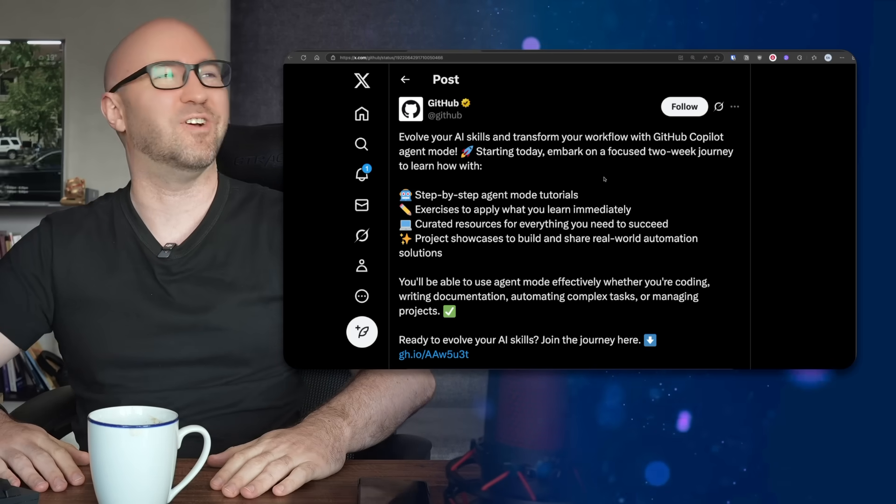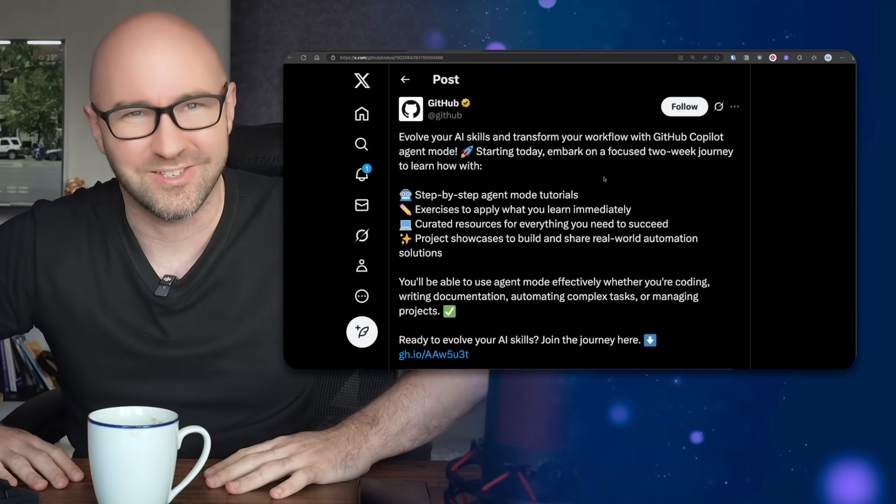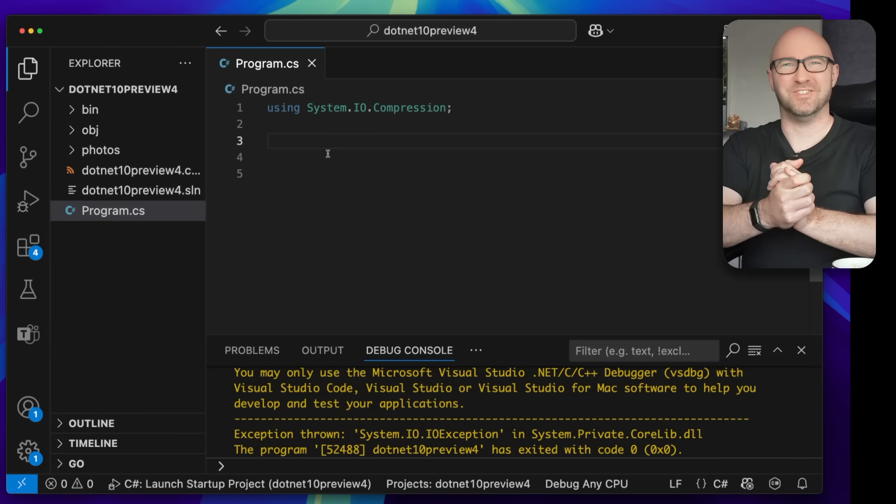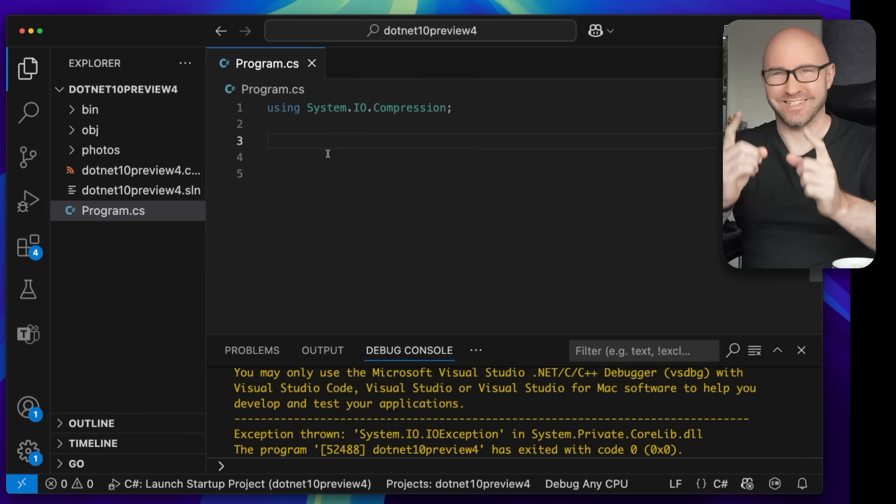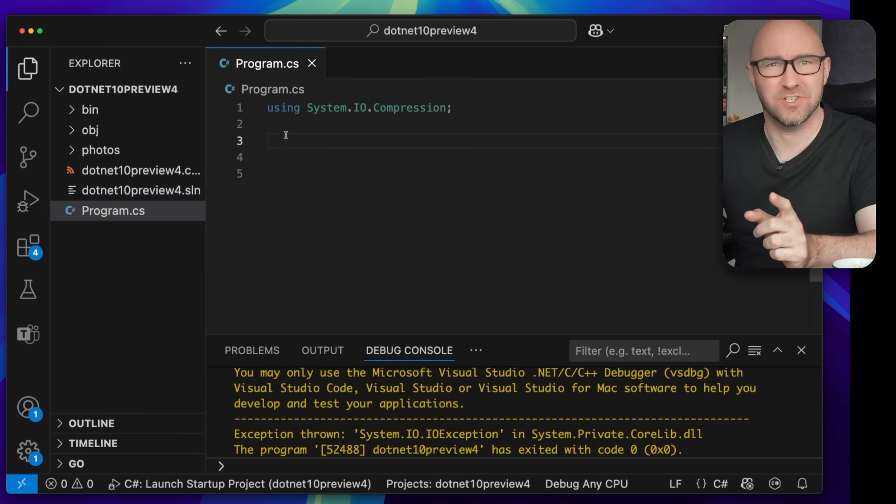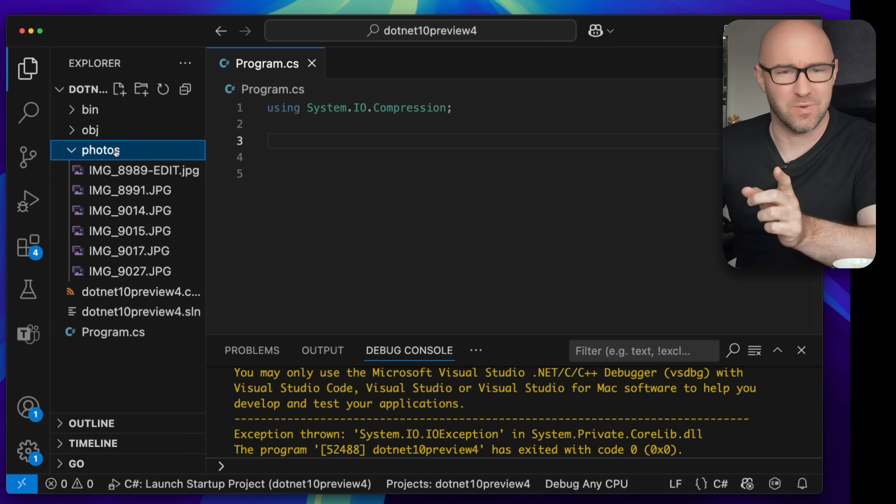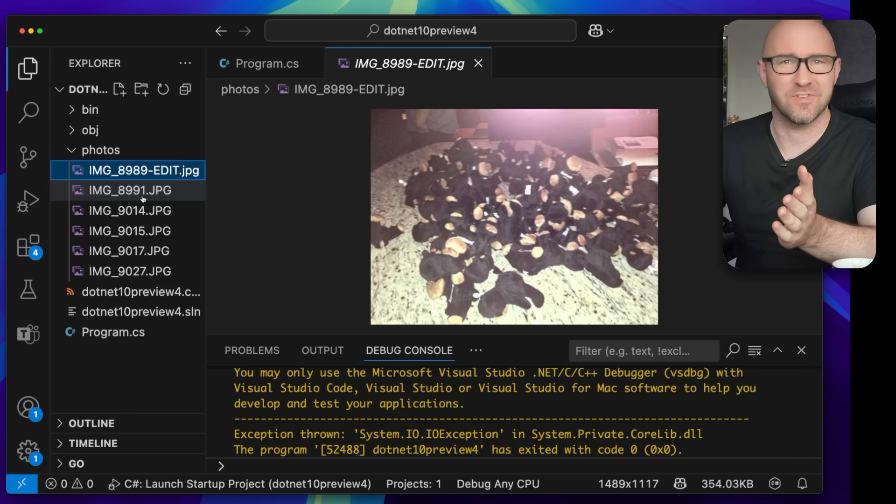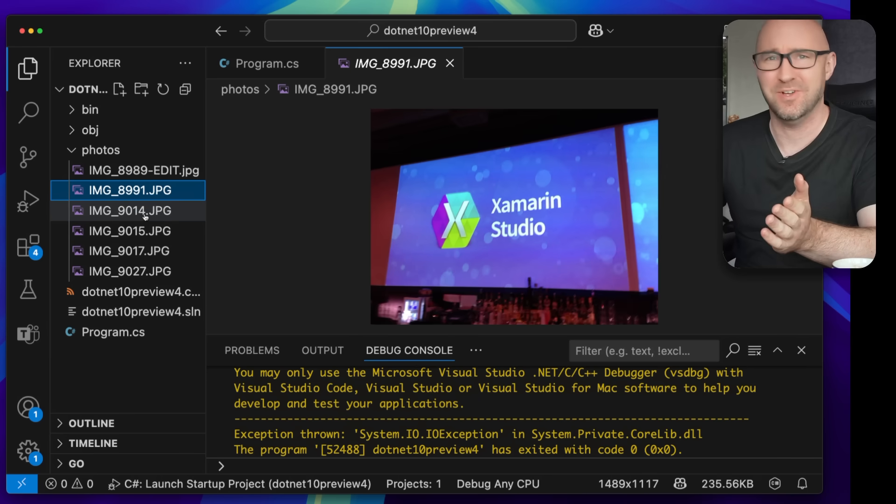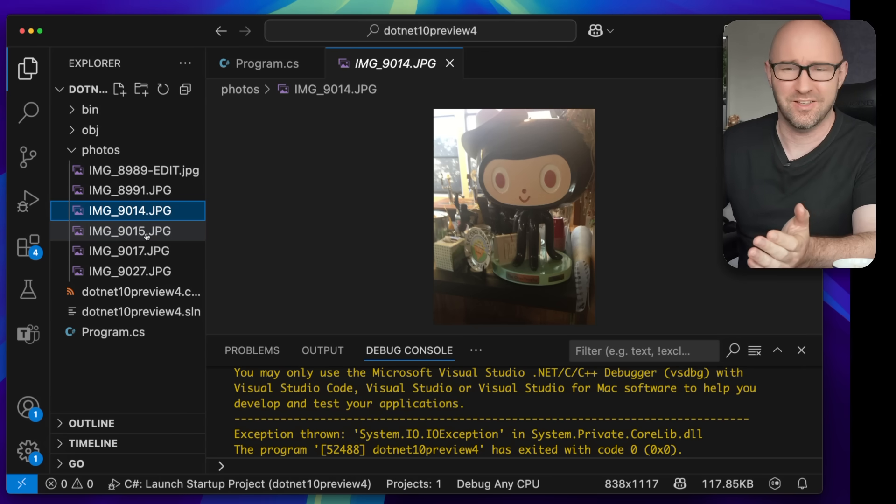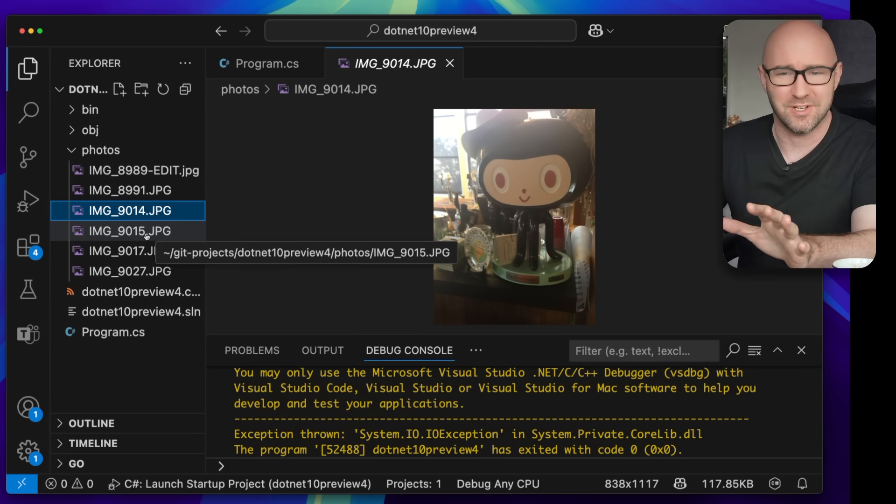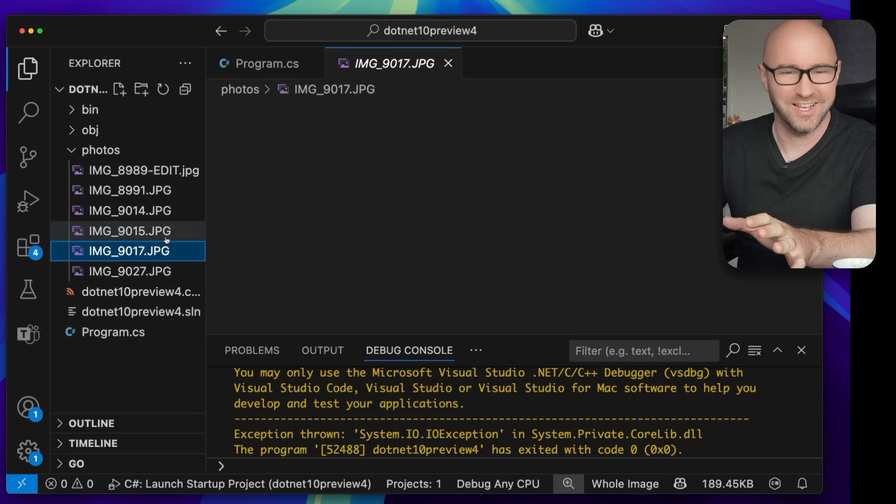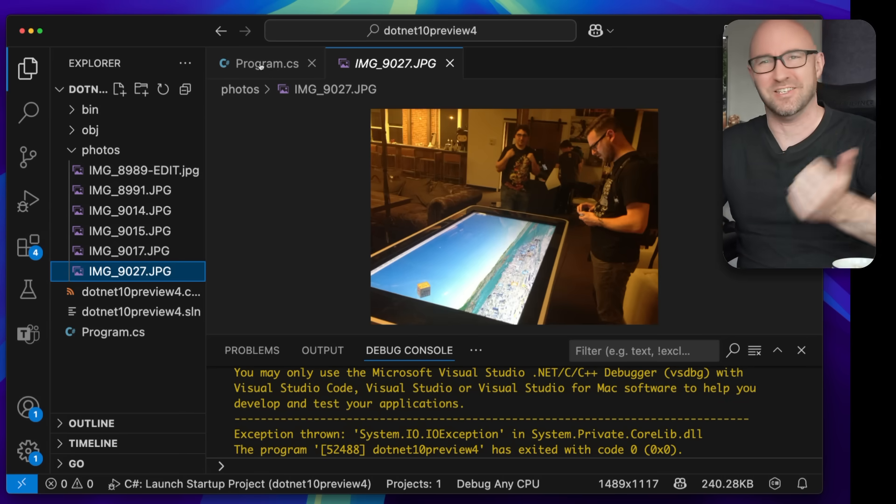Right, onto the next hot career-limiting take. .NET 10 Preview 4 is out and I'm going to be positive. I'm going to be positive for a change. I actually like this new feature. For example, we have a folder full of photos here with a Xamarin monkey, Xamarin Studio from 2013 - quality nostalgia here. These are the GitHub offices in 2013.